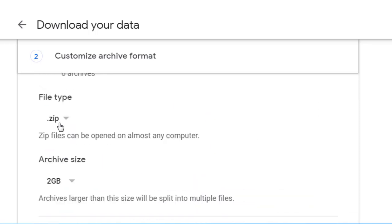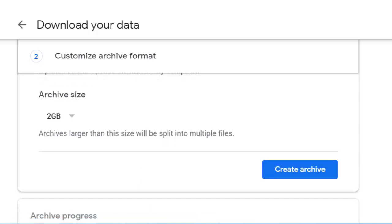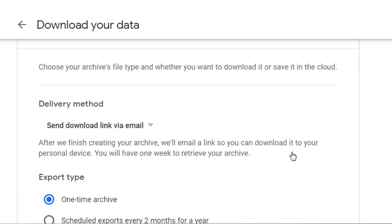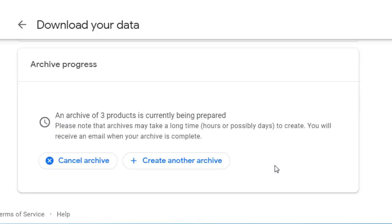It'll be a zip file type, and we'll keep the archive size at 2 gigabytes. Anything larger than 2 gigabytes will be split into multiple files, and that will make for easier handling of the data. We will create an archive, and then we receive this message: Archive Progress.